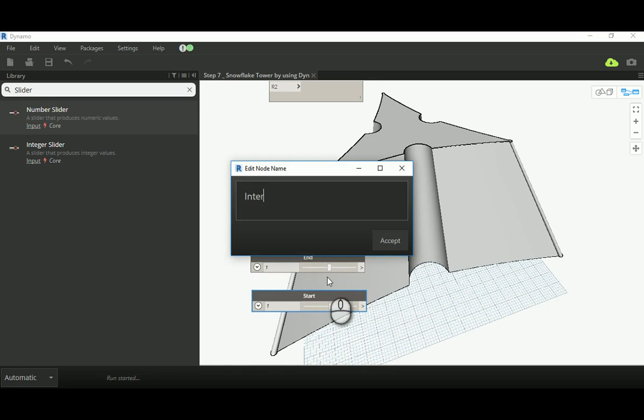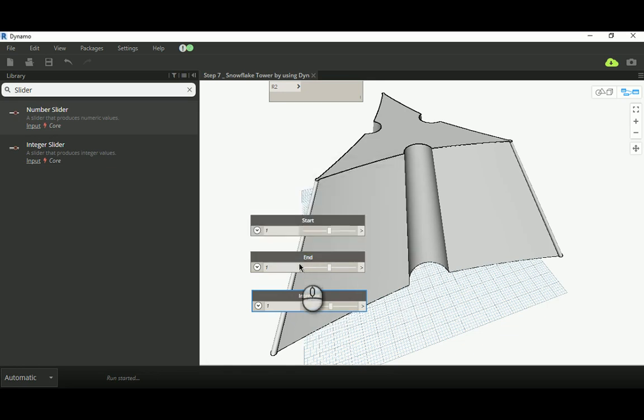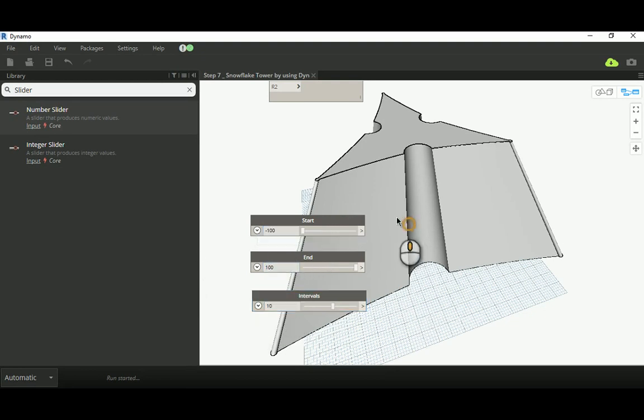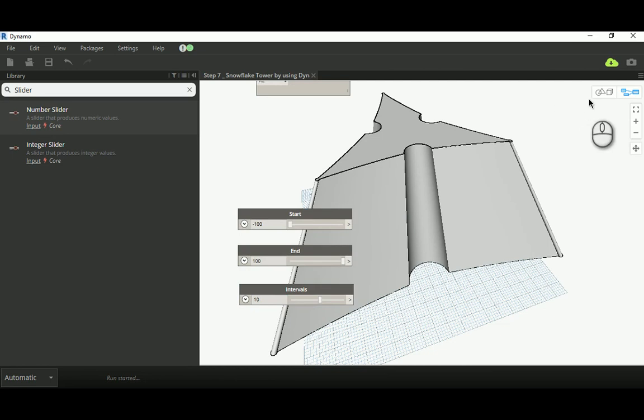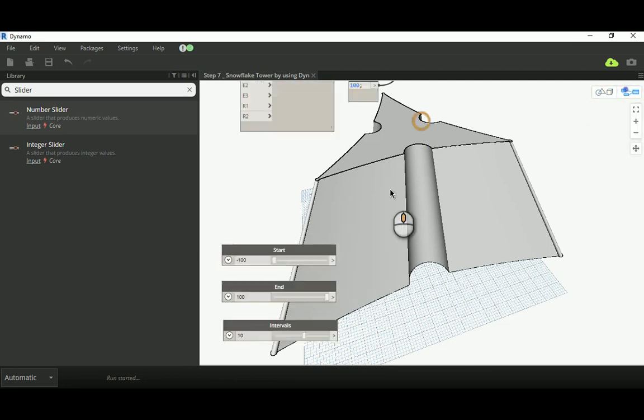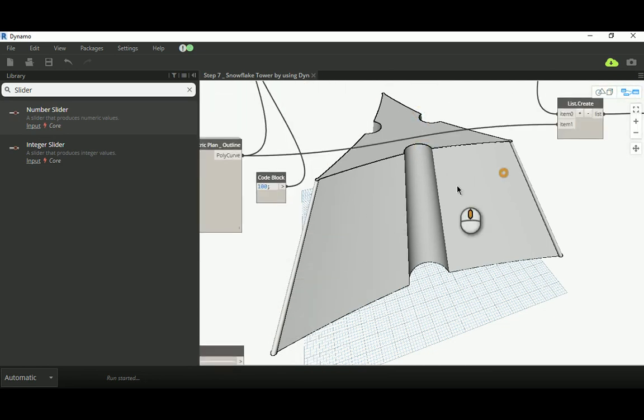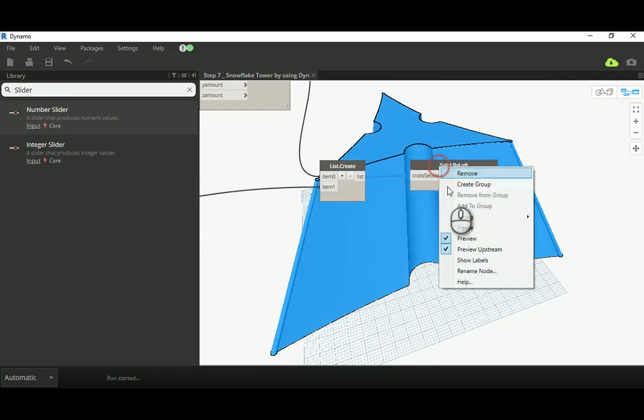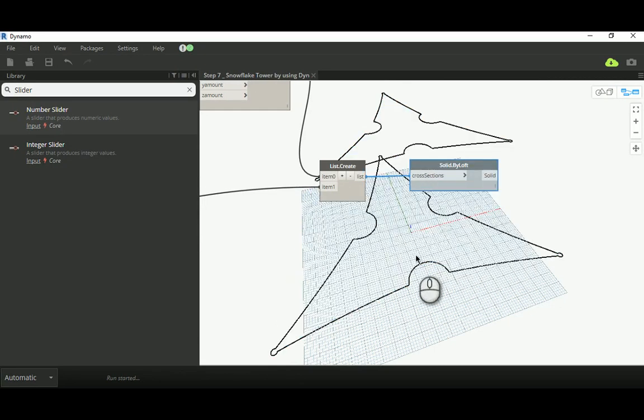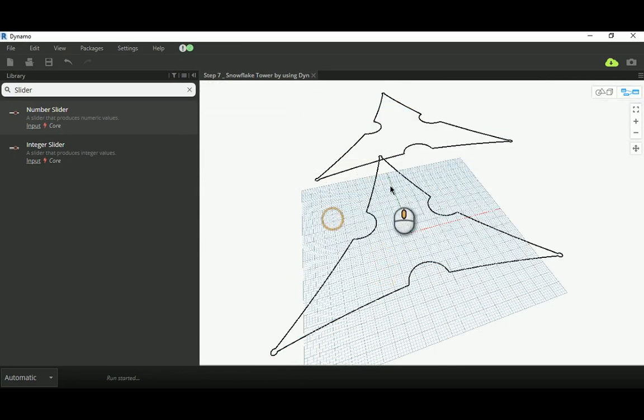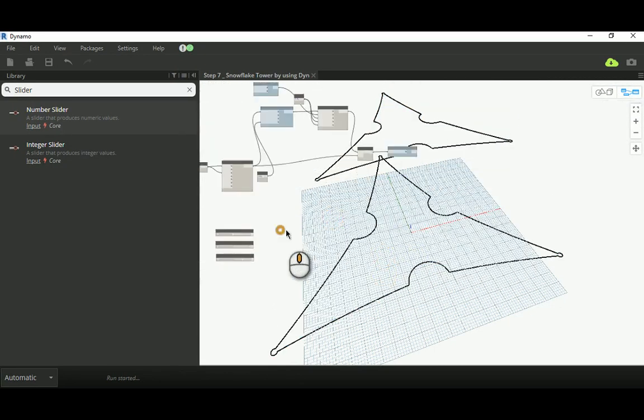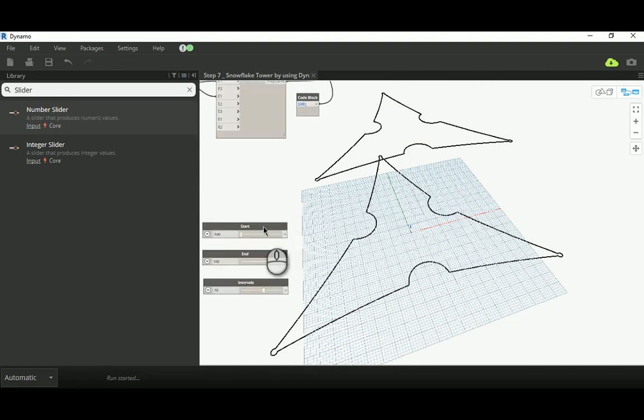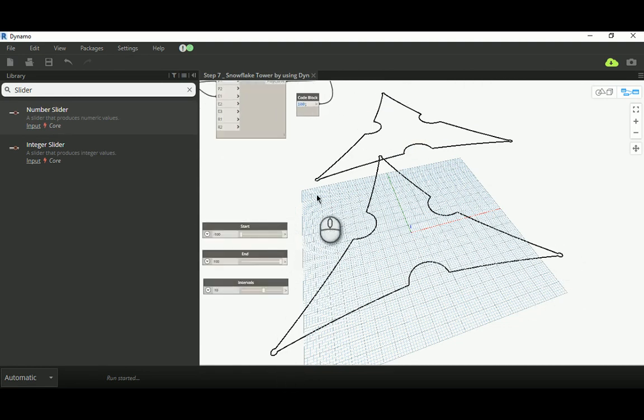One I'm going to call 'end' and this guy I'm going to call 'intervals.' So we're going to start from minus hundred, end up with a hundred, and cut each ten. I'll hide this solid at least, so we actually start to create this start end or start edge and end edge of the array and that's the intervals between them.